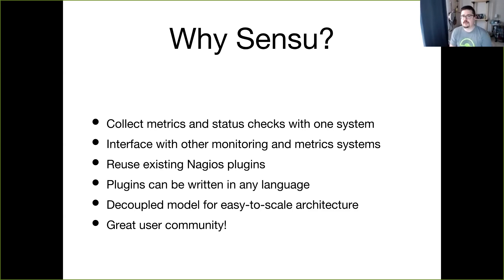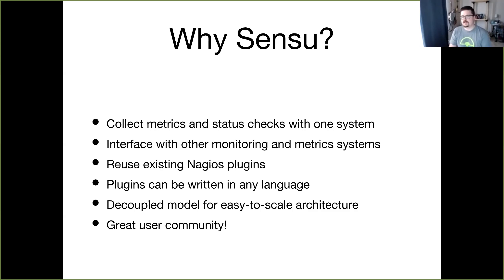Sensu operates with a decoupled model. The various components of Sensu can be scaled up or down as you need, rather than having to scale everything together. The individual components can be scaled pretty seamlessly and quickly without a lot of friction.